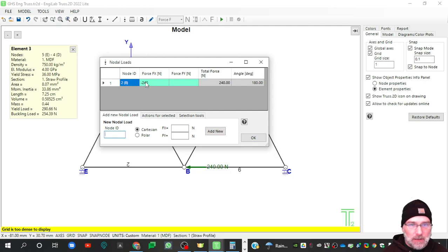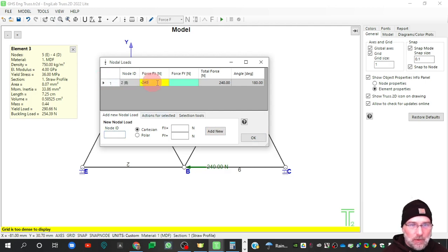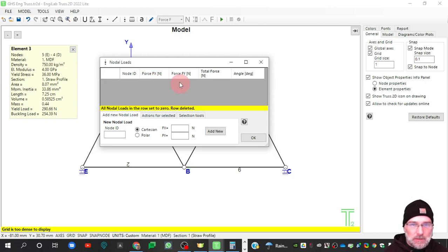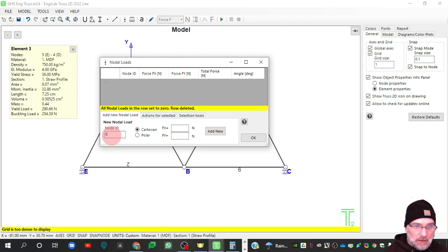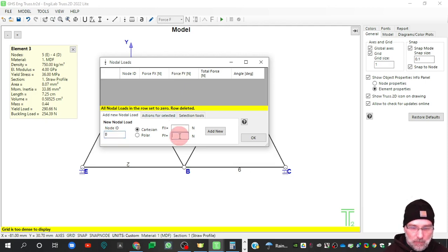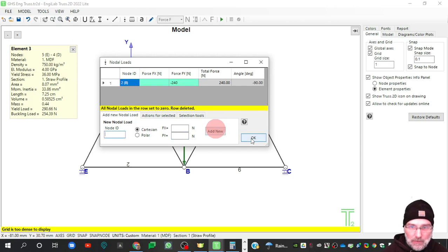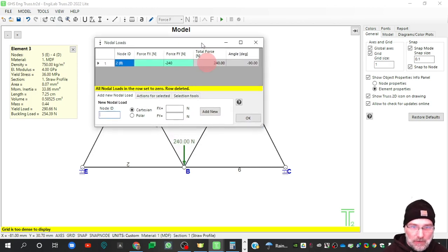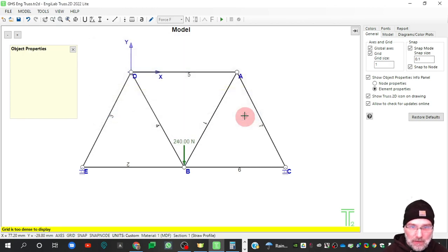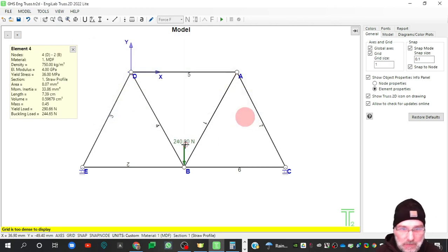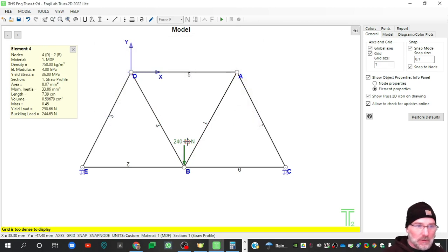There we go. And did I put that in the X? I did. I don't want that in the X. I want that in the Y. That was supposed to be this one. B negative Y, negative 240. There we go. And now you see it show up down there pointing the right direction. So there's our maximum bridge loading.